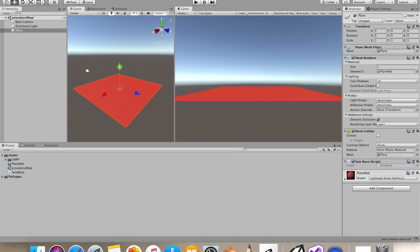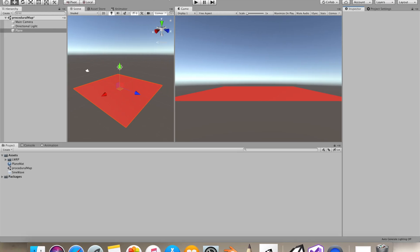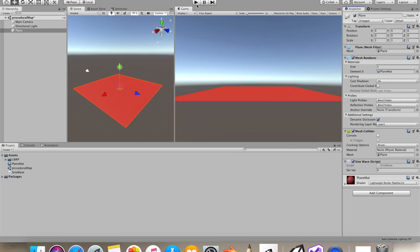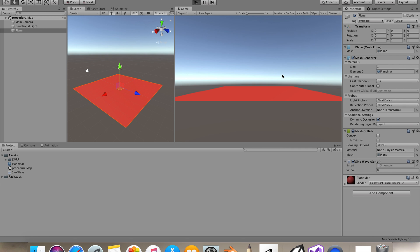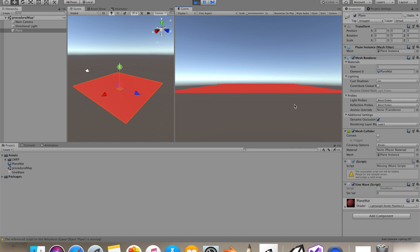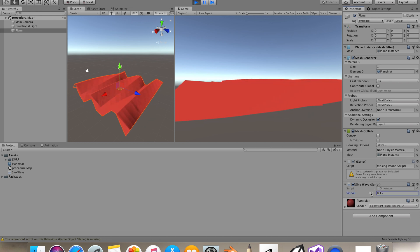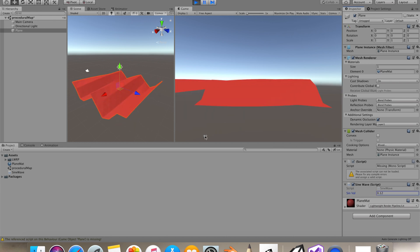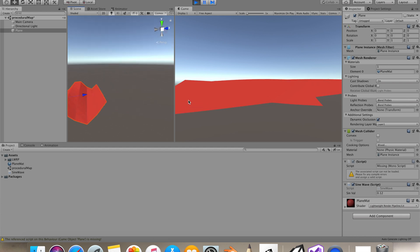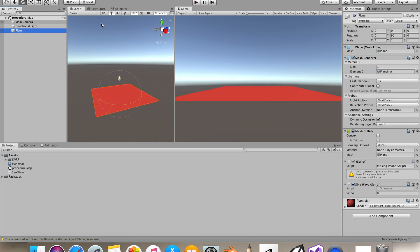Now inside Unity, you'll see it's just moving up and down right now because we haven't changed the sign value. Just rotate your plane 90 degrees in Y.